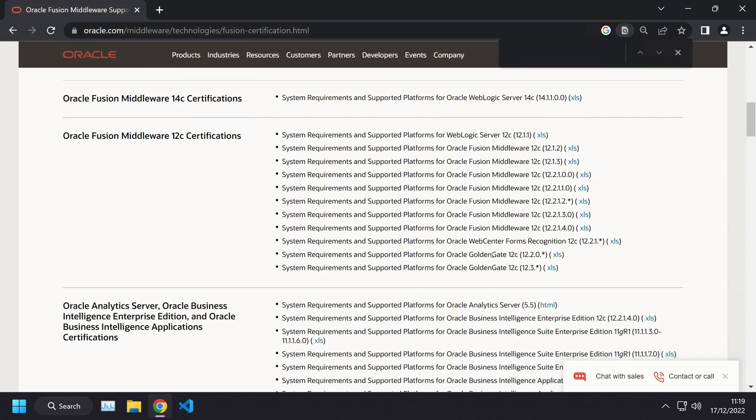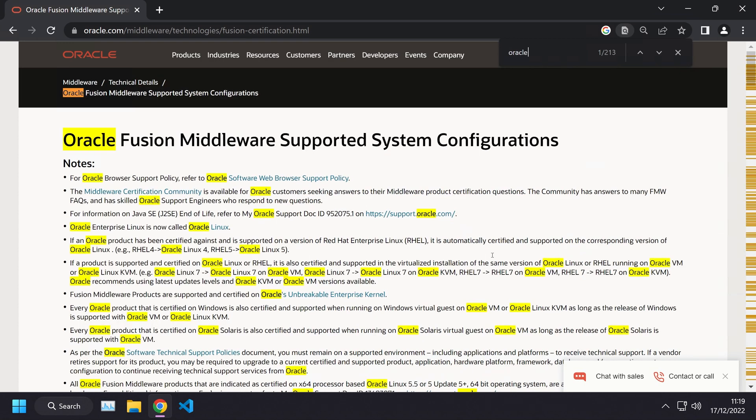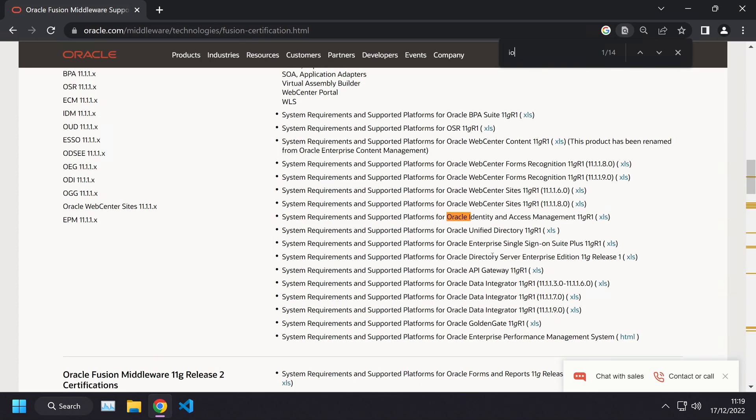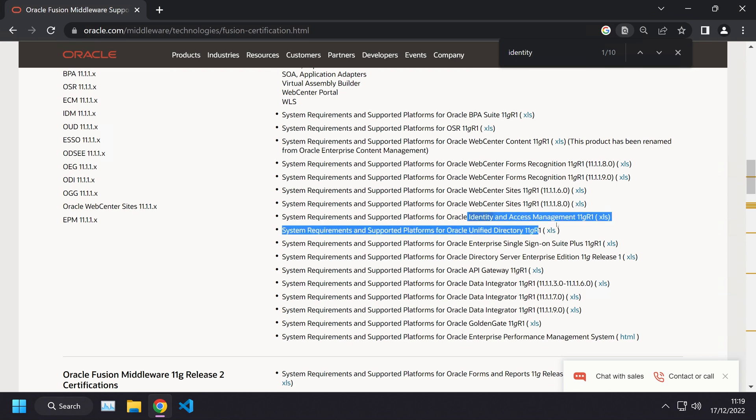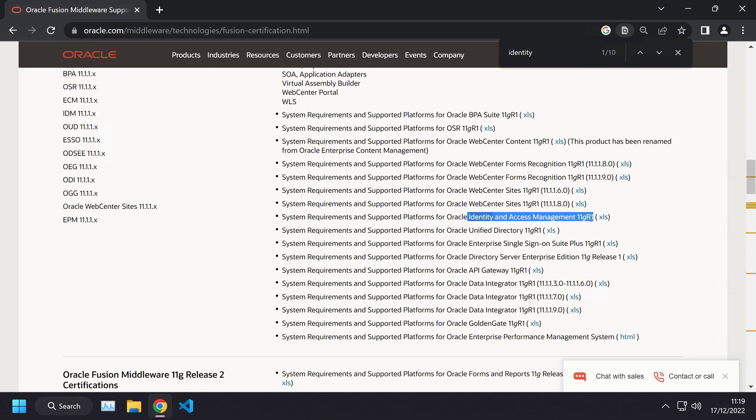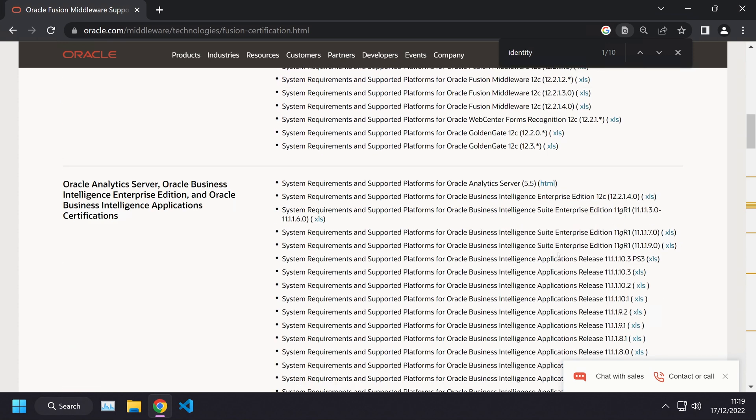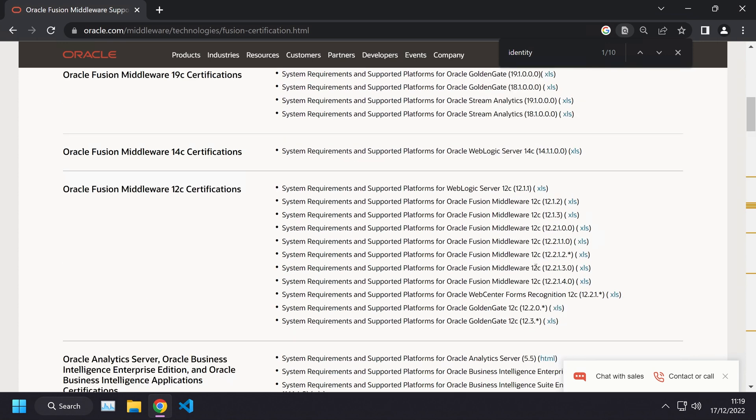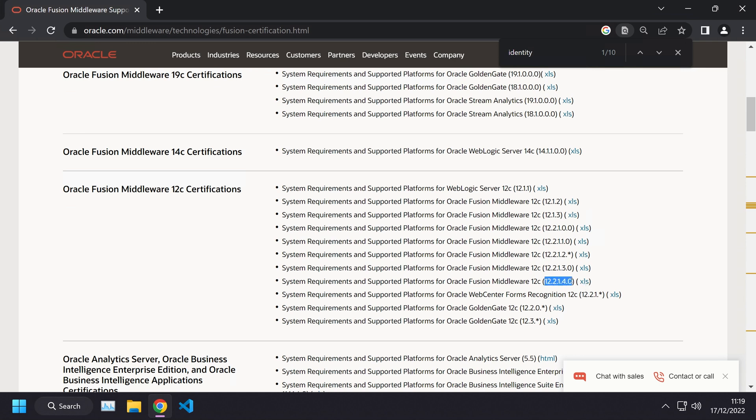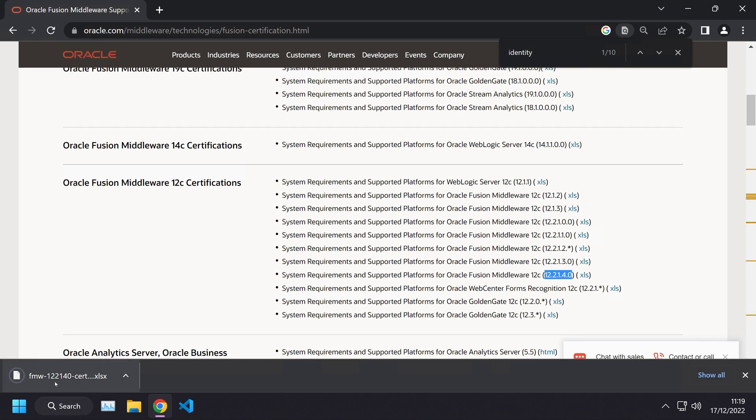It's not listed under Oracle Identity Manager unless you search for versions which are before the 12C versions. For 12C, they've gone and listed the Oracle Identity Manager stuff under the Oracle Fusion Middleware umbrella because it is a middleware product. Let's go ahead and click this 12.2.1.4 version of this document and open that up.